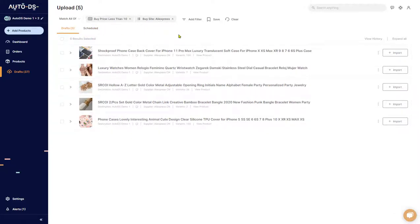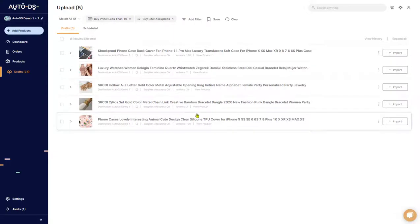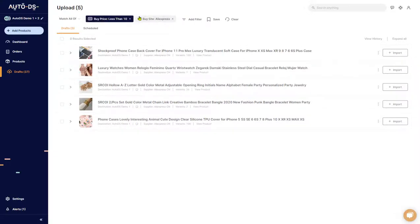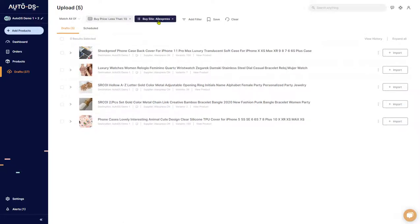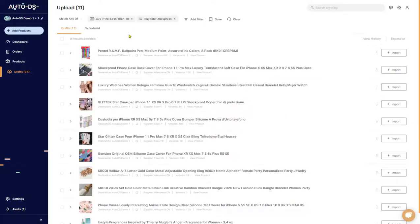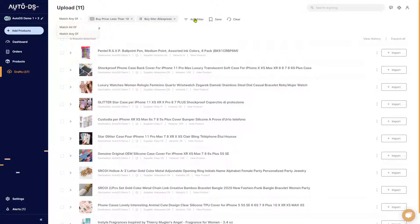One of the cool things about filters is once you add more than one filter, you'll be able to see two options: Match All Of or Match Any Of. Match All Of means the system will only show you results if all of the filters are true — so results cost less than ten dollars and are on AliExpress. If I choose Match Any Of, it'll show me all products that cost less than ten dollars or are from AliExpress, so if any of the two are true it'll show more results. That's the difference between these two options — you can add as many filters as you want.